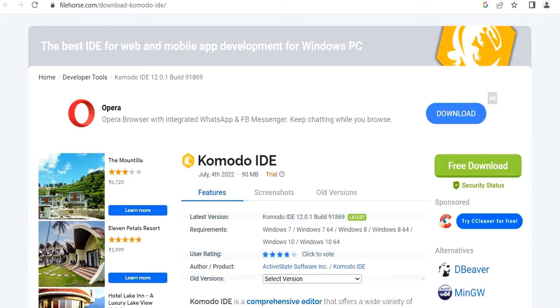Hi everyone, today we are going to install Komodo IDE. It is an integrated development environment as we have Visual Studio,